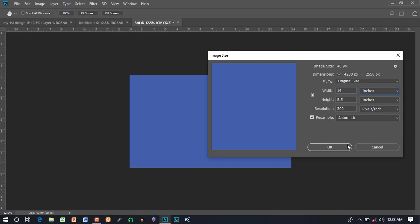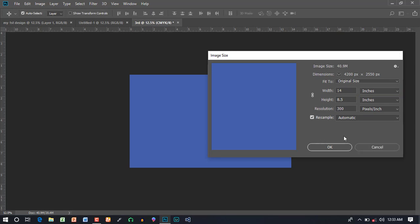Everything is changed in this video. In this video, we will learn how to use a document in Photoshop. We will redesign, resize, modify, color, bit, resolution, size, etc.